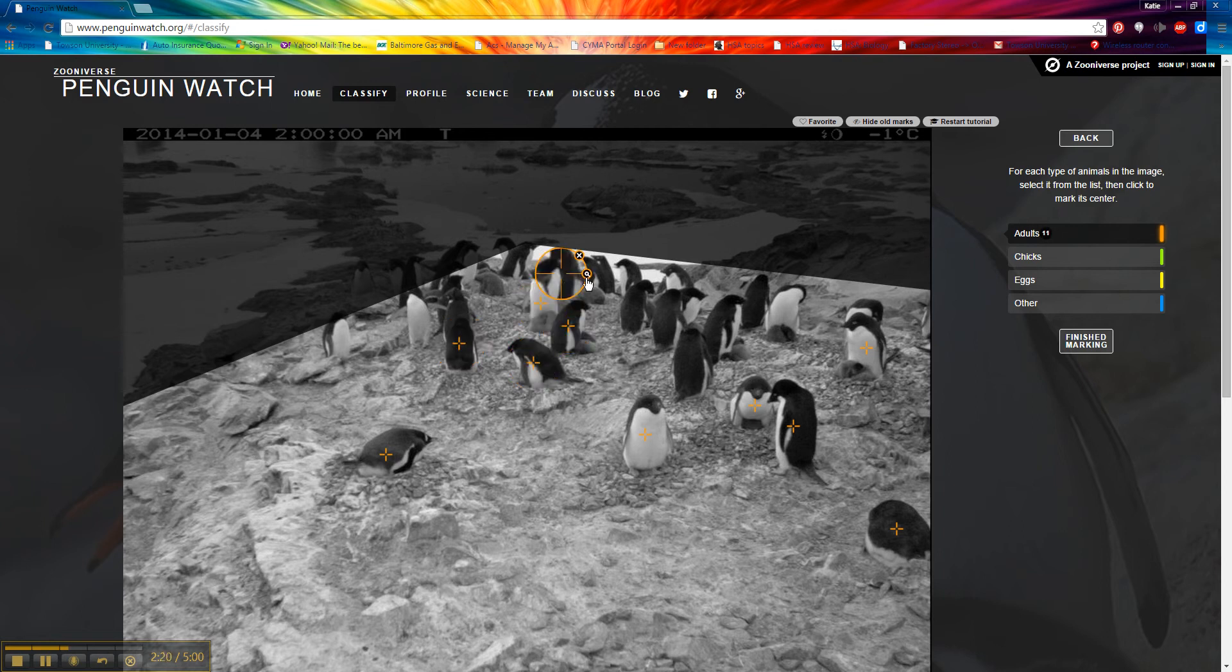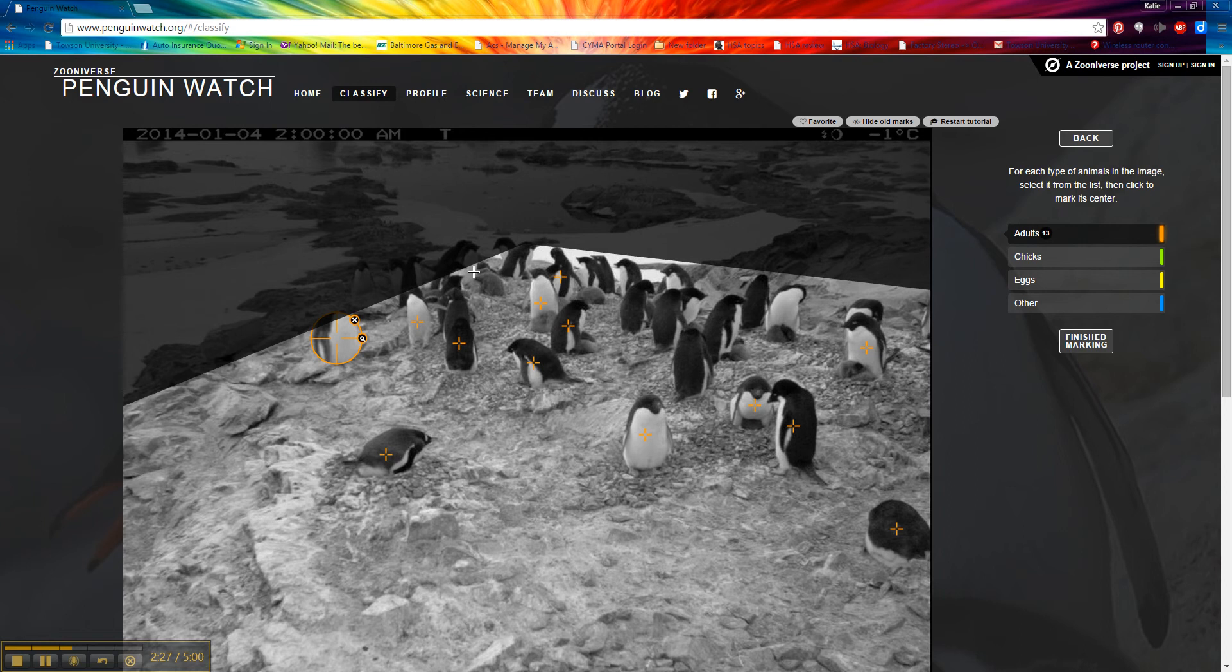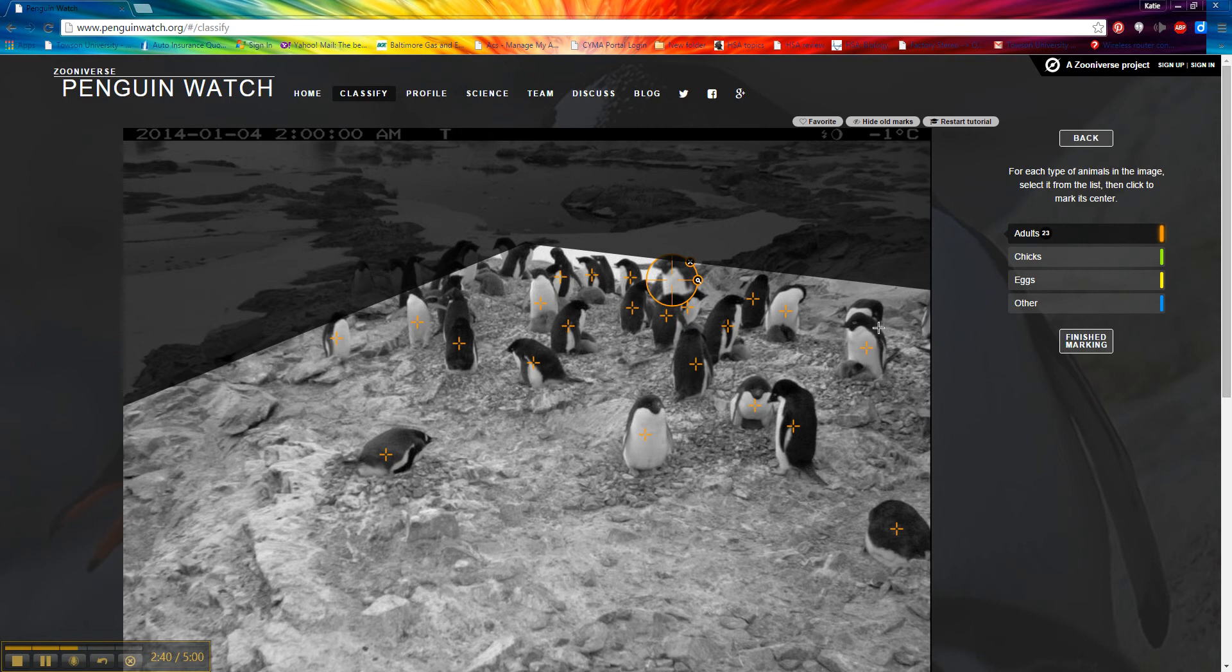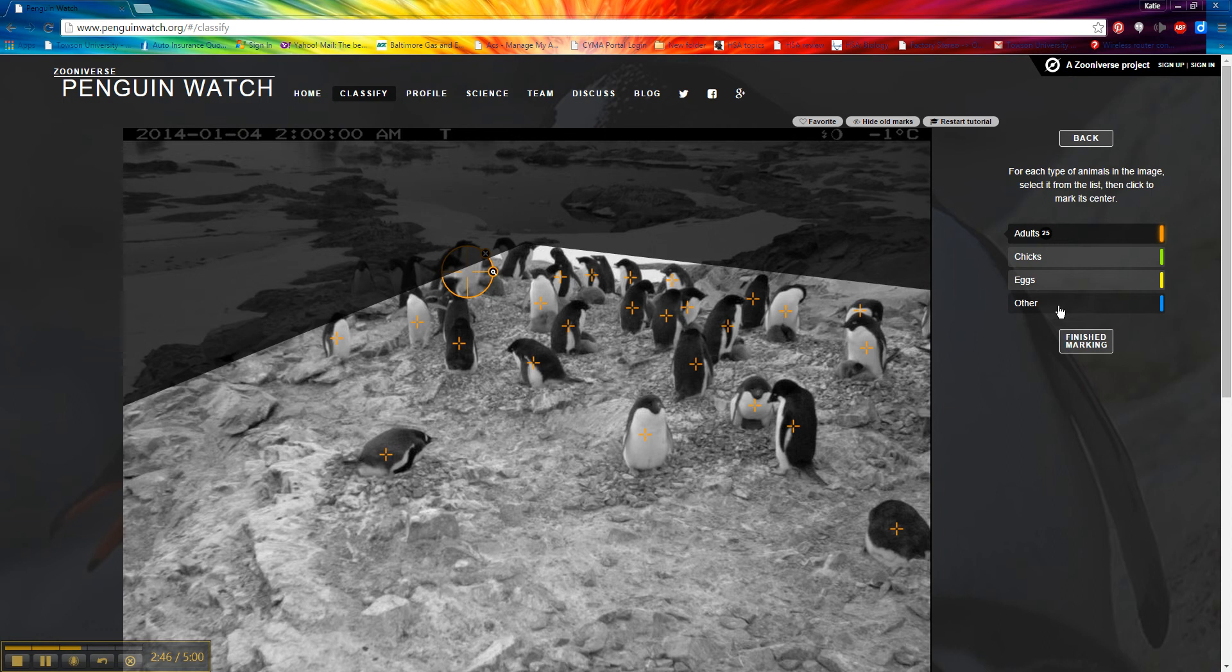Notice you can kind of magnify. If I want to delete a mark, you can just click on the X. I'm trying really hard to click in the center of their bodies because that is the most accurate way that the scientists can get our data. Now you're not the only person looking at these images. There are going to be several volunteers looking at the same image. So if you don't want to click on all the penguins because there are a lot in some pictures, you don't have to. Someone else will.